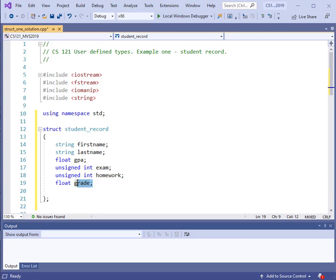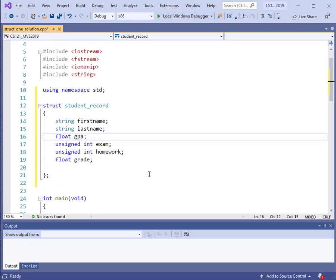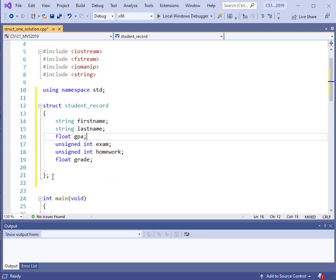We can also have the grade here. When you are declaring a structure, it's up to you as a programmer to decide what elements you want to put in your student record, or any other record for that matter. At the end, you close off the block of code that makes your structure with a closing curly brace and a semicolon.